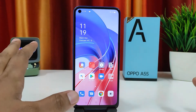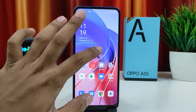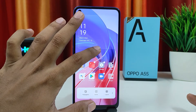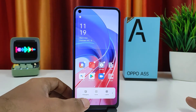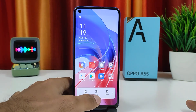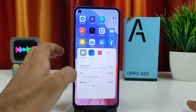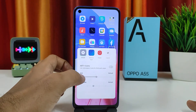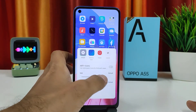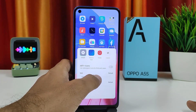On the home screen, press and hold in an empty area. You will see a pop-up menu — select the second option called 'Icons' and click that. Now you can find the option to reduce or increase the icon size.